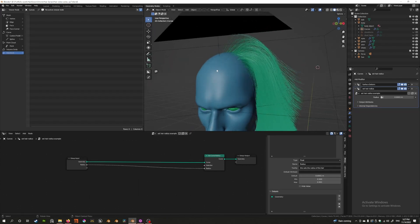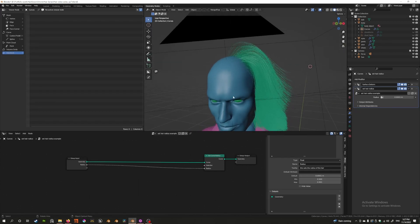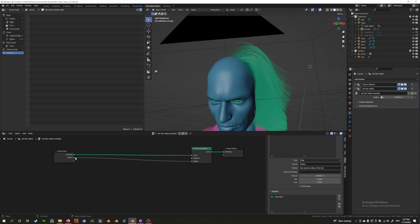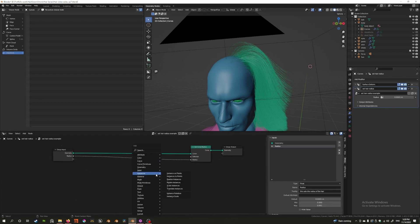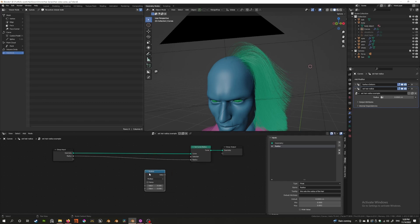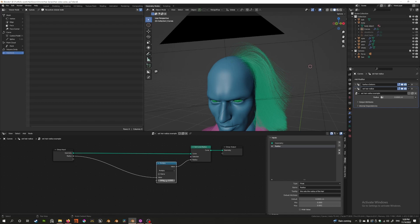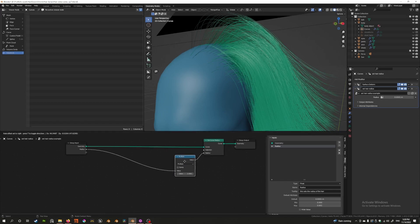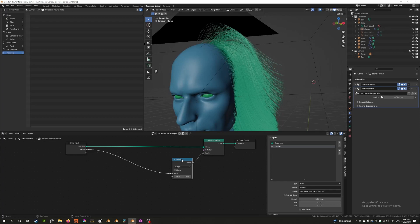We also want the ability to control the minimum and maximum scaling. To do that, I'll add a Math node and change it to Multiply. Whenever you want to scale a value, you can just use Multiply. I'm going to multiply the radius by a new value — if you set it to one, it's just the default value, and you can reduce it from there.